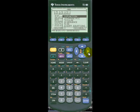We have these other options as well: parametric, polar, sequential, 3D, and differential equations mode.